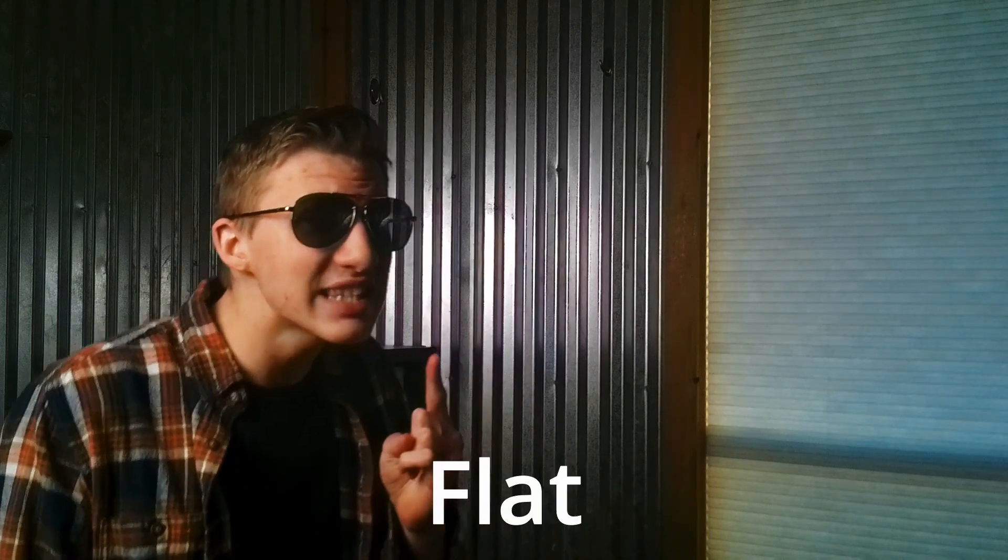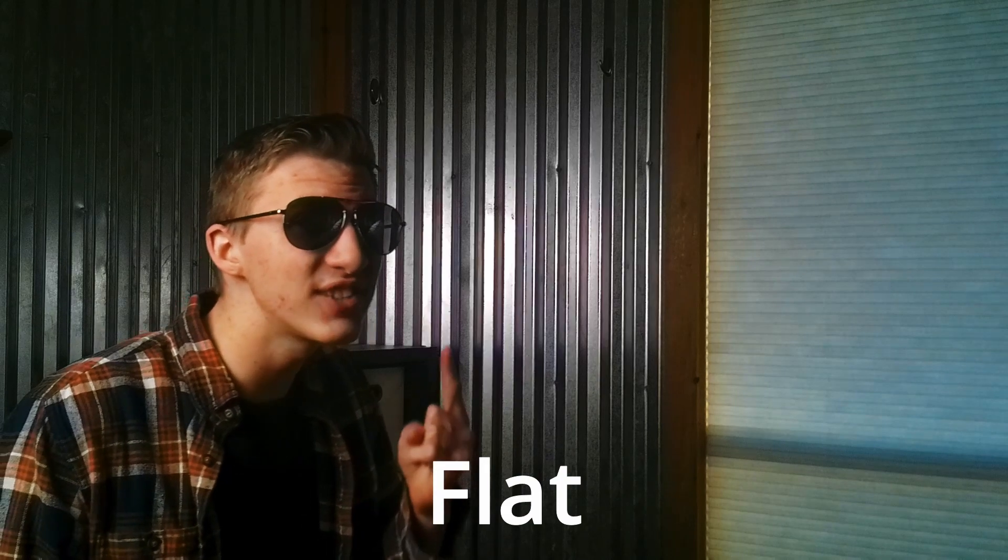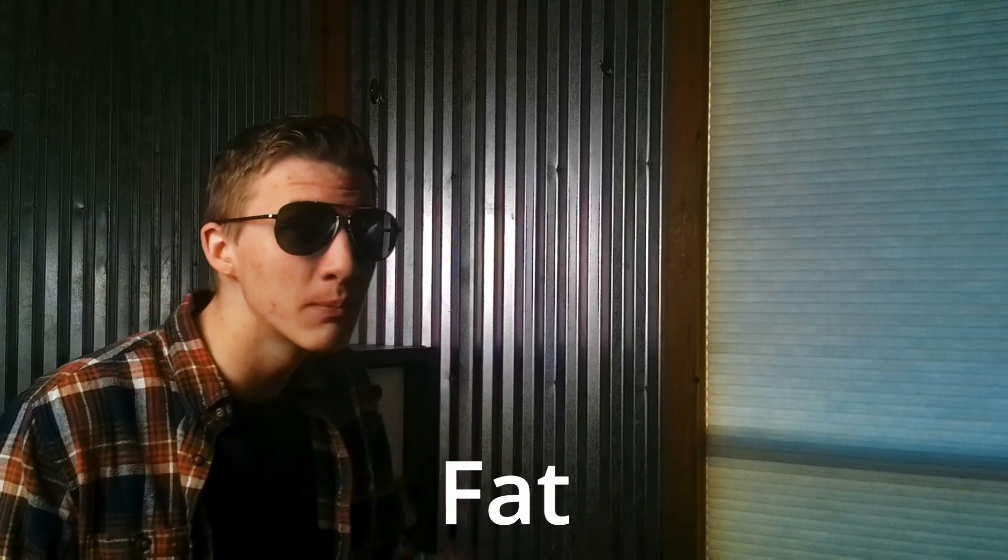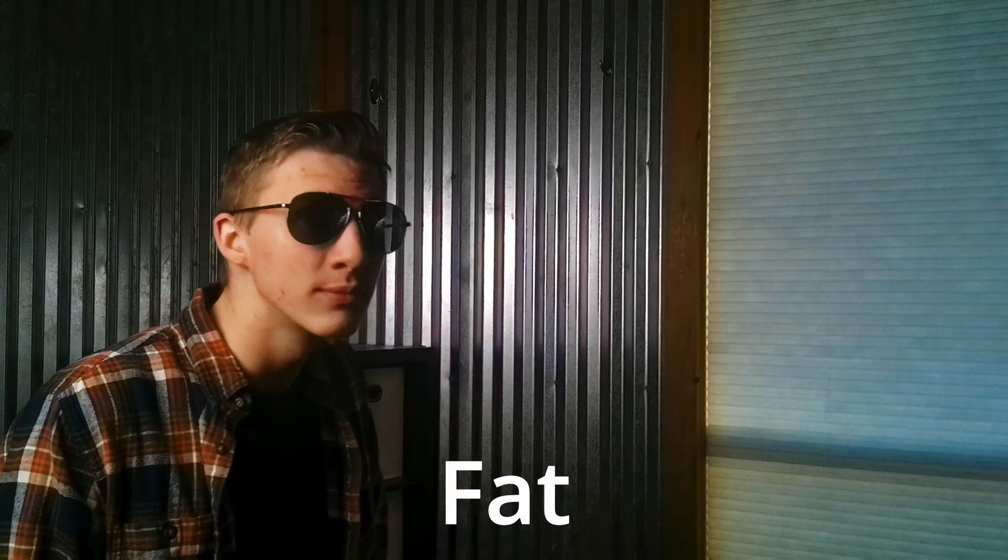The earth is an oblate spheroid, not a flatoid. In other words, the earth is not flat, it is fat. Good day.